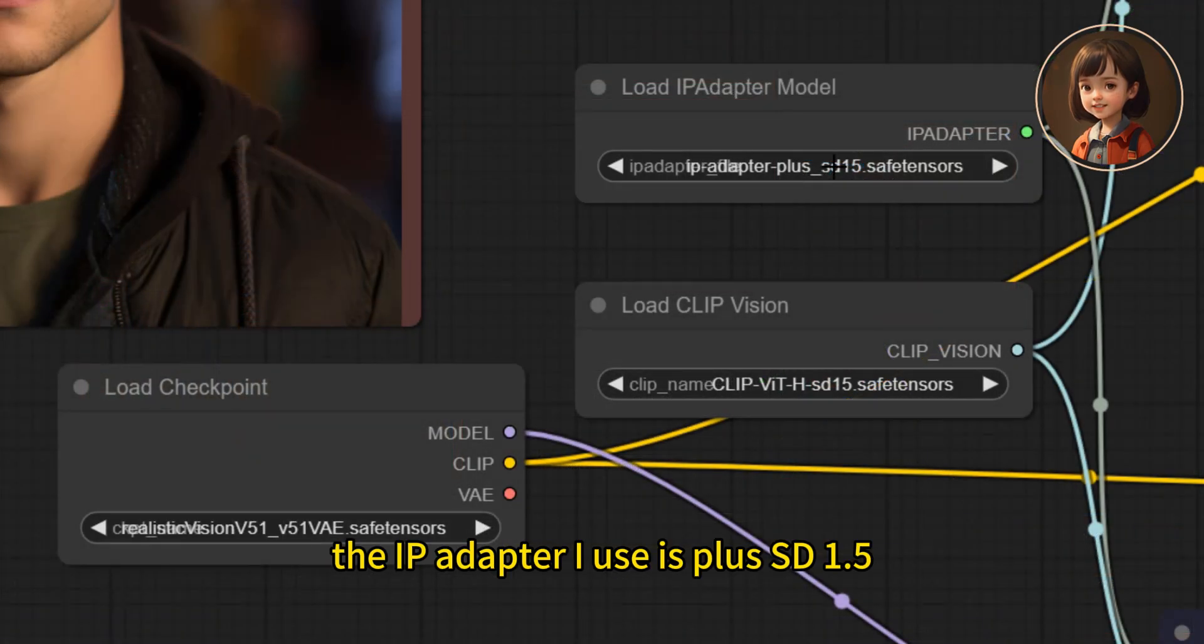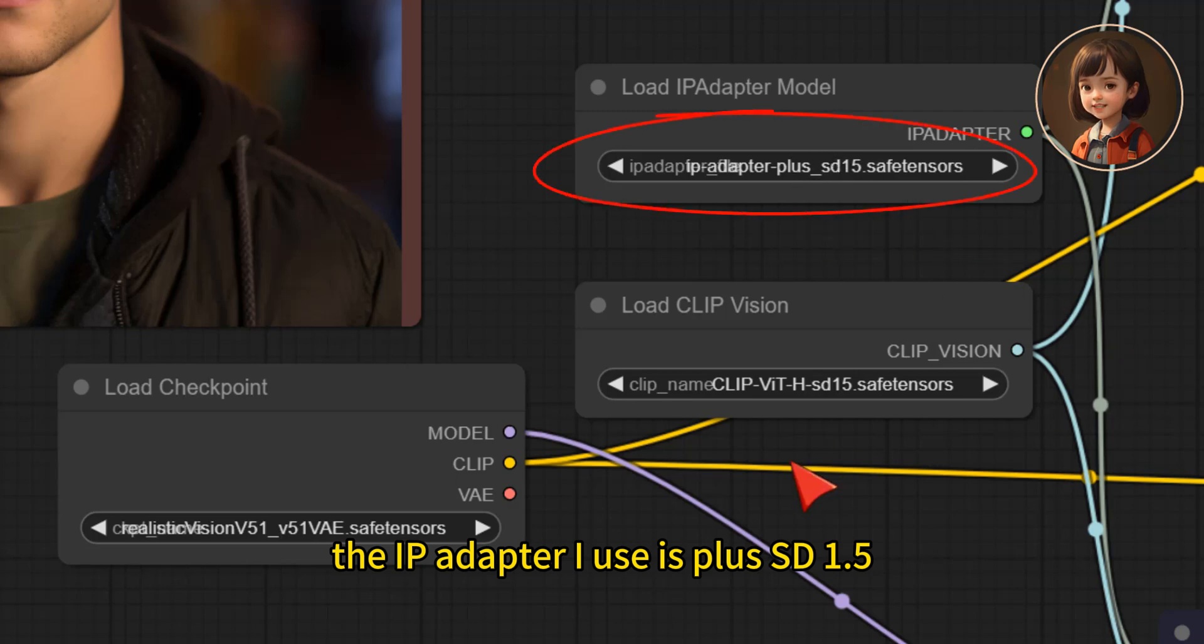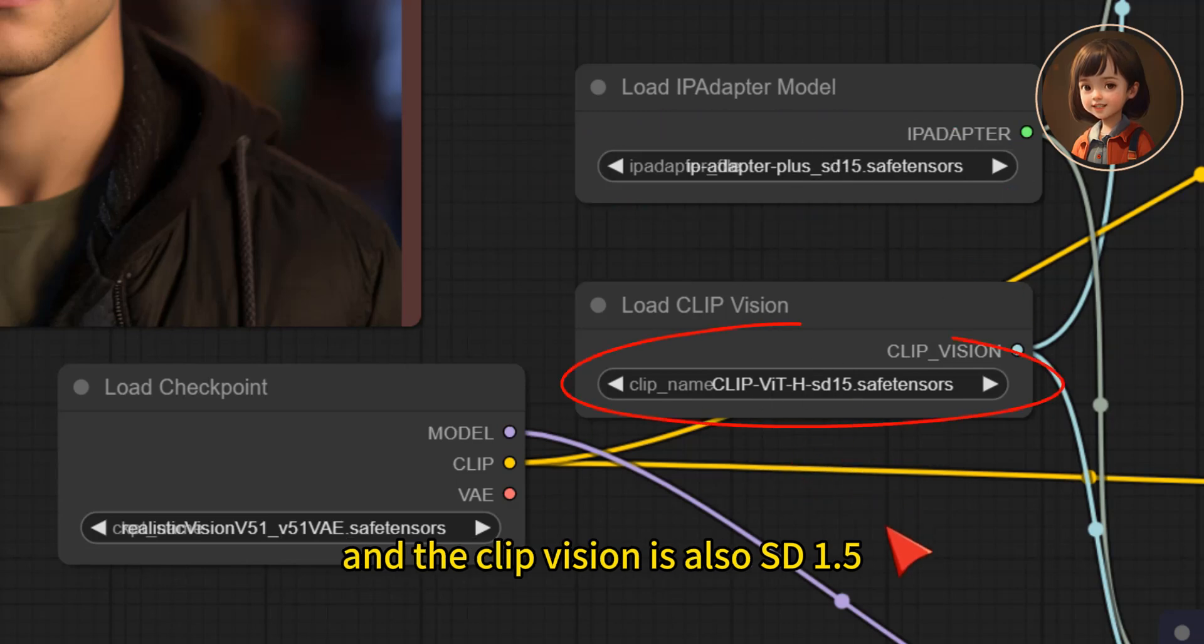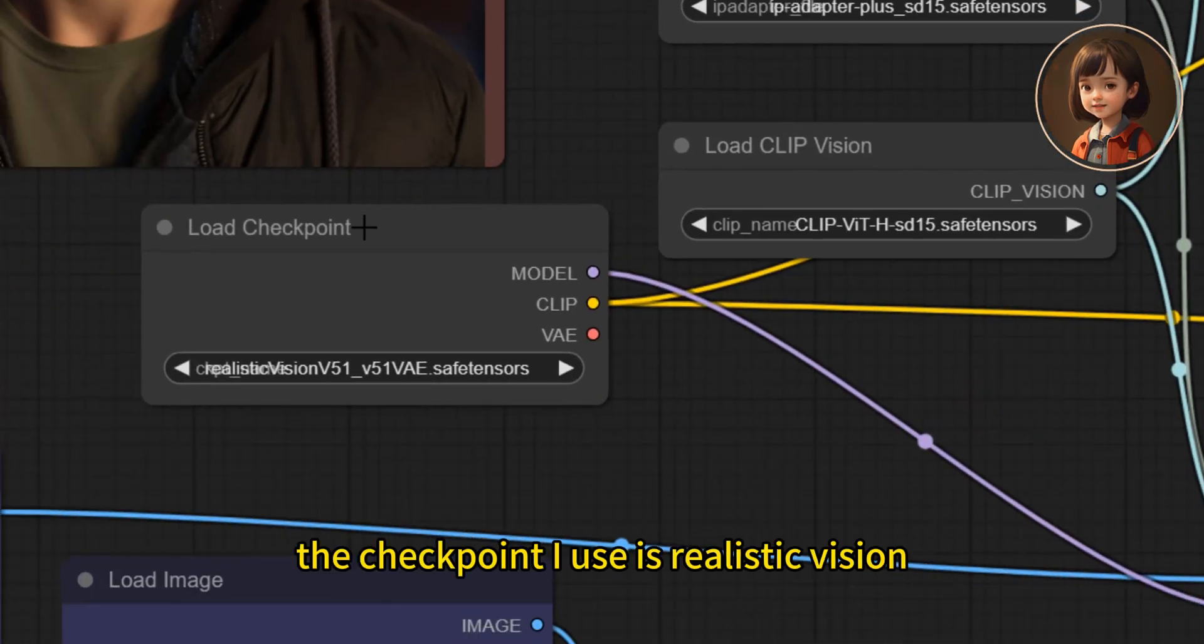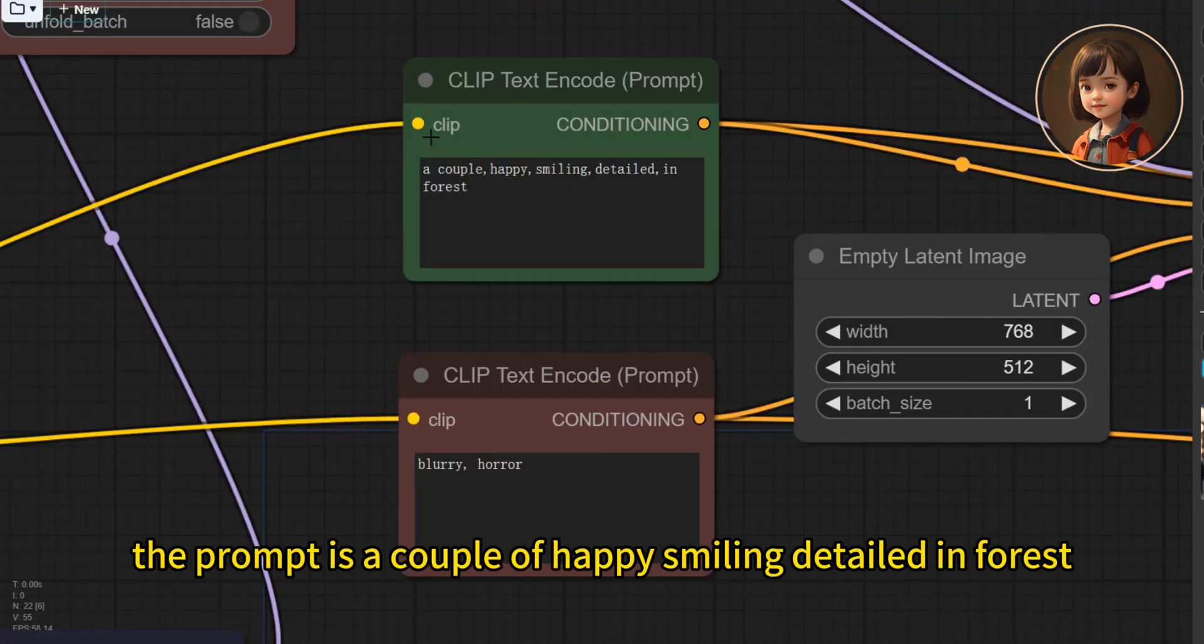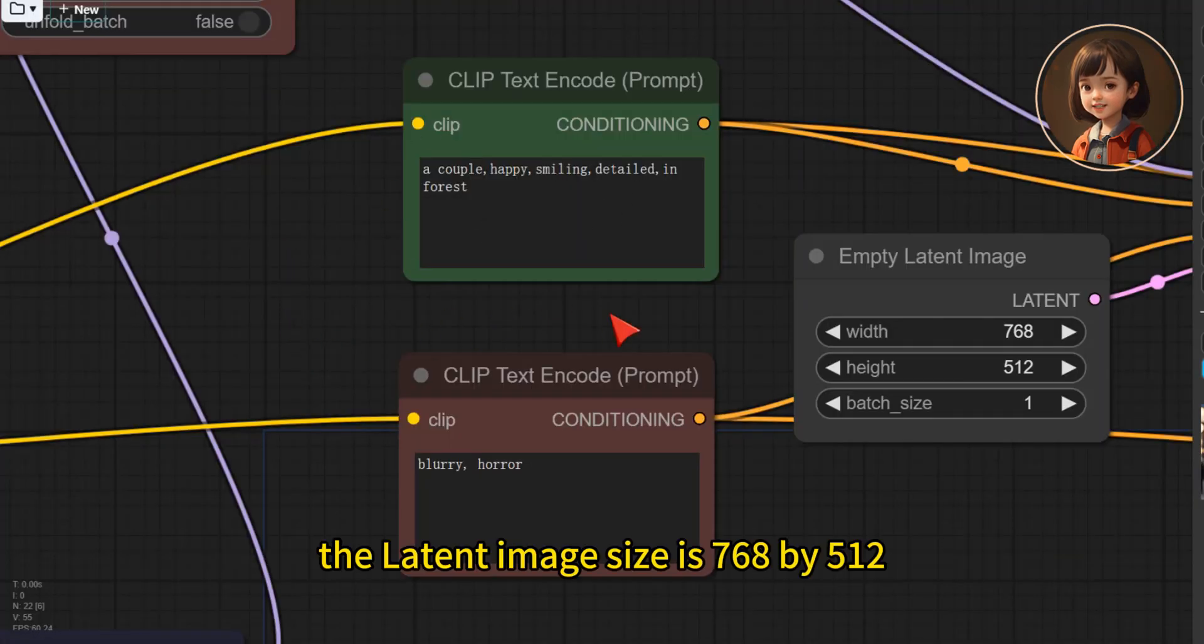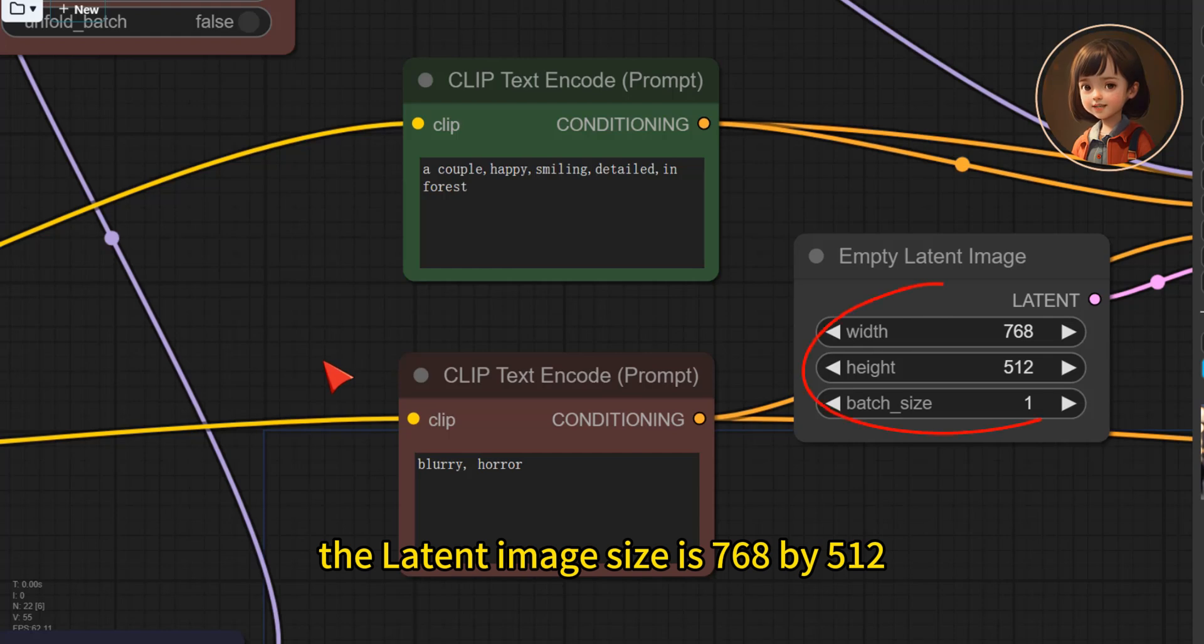The IP adapter I use is plus SD 1.5 and the clip vision is also SD 1.5. The checkpoint I use is realistic vision. The prompt is a couple happy smiling details in forest. The latent image size is 768 by 512.